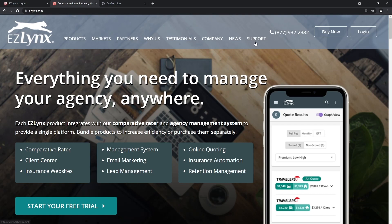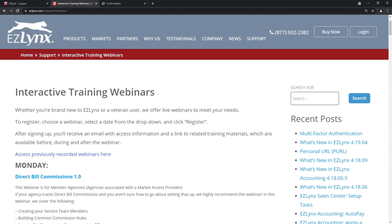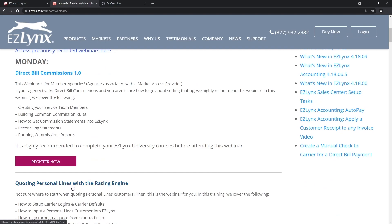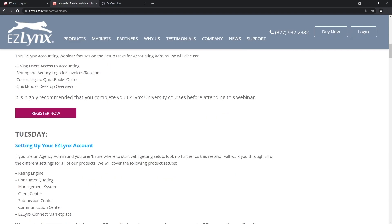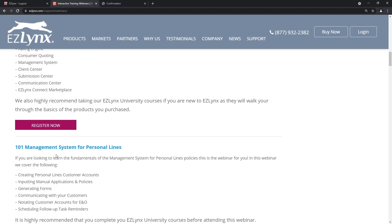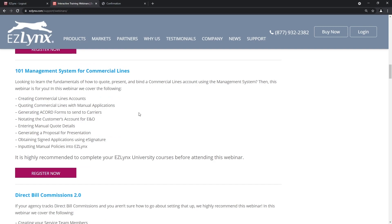Come here and click on Support, then click on Webinars. We have a huge list of webinars available: direct bill commissions on Monday, personal lines quoting and the rating engine, the EZLynx accounting system setup, setting up your EZLynx account, consumer quoting, and the management system. We have Management System 101 for personal lines — an extremely popular and valuable webinar — and also for commercial lines, so commercial customers can learn how to maximize EZLynx and take advantage of all the great commercial lines offerings. I highly encourage you to watch the 101 session.